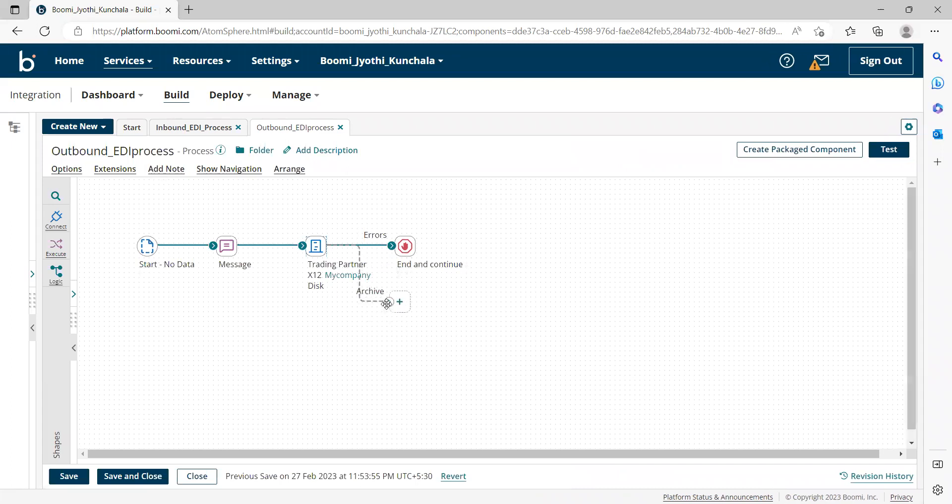For example, we can add the logic to send mail notification. Here, the complete outbound document will be forwarded to this particular path.